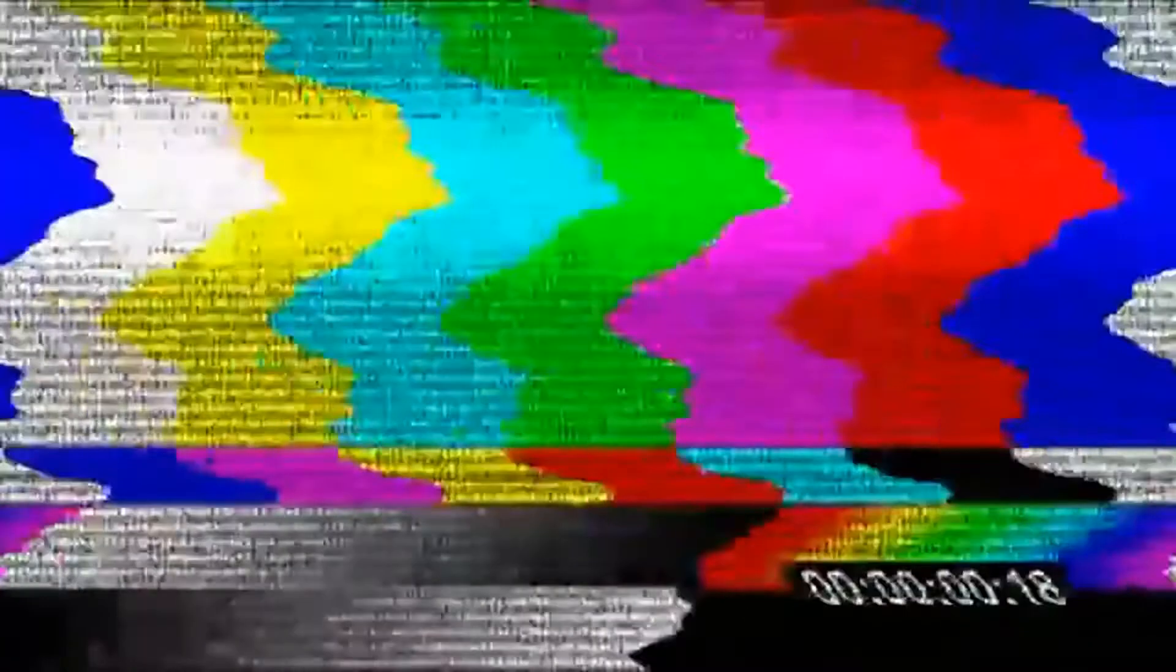No brass, like in the 80s. You must finish your phone conversation before getting in a checkout line, especially if you've decided to have your conversation over speakerphone in public.